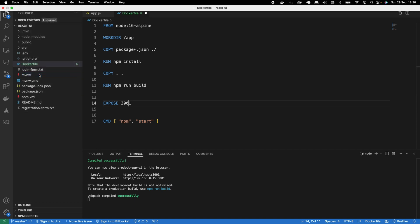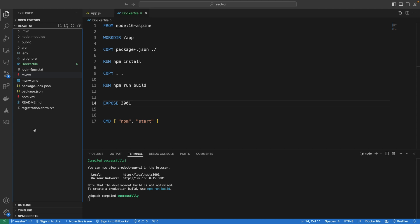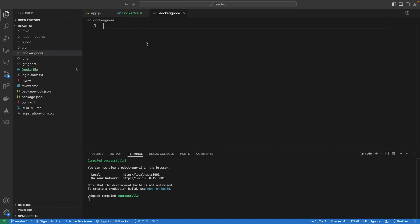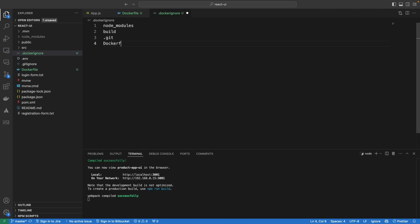I'm going to save everything and create one more file called .dockerignore. In the .dockerignore, we specify the files that should not be copied into the container — otherwise it will copy everything. We don't want to copy node_modules because those will be set up inside the container. We also don't want to copy the build directory, .git files, the Dockerfile, or the .dockerignore itself.